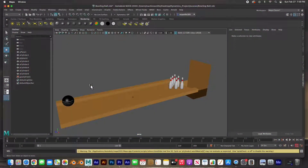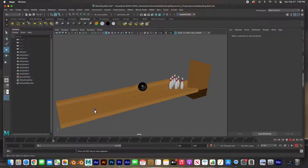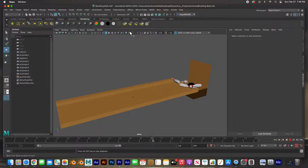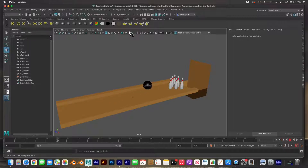Hey guys, welcome back! In this video I'm going to show you how to get this bowling alley animation done. We're going to have the bowling ball roll down the alley, hit the bowling pins, all using the physics within Maya — the gravity, the mass, and everything — using the fields and solvers.